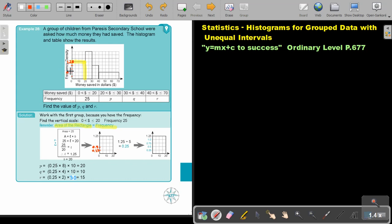So remember: 0.25, 0.5, 0.75, then it's going to be 1, then 1.25, we can go on — then it's 1.5, 1.75, and that top will be 2. So basically, that is why I was using this rectangle to find this vertical scale.